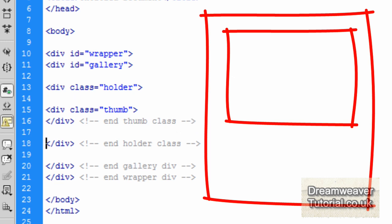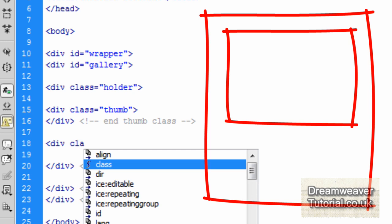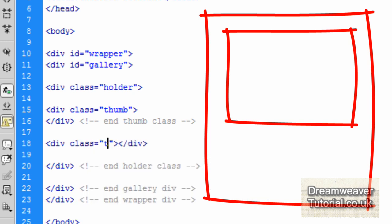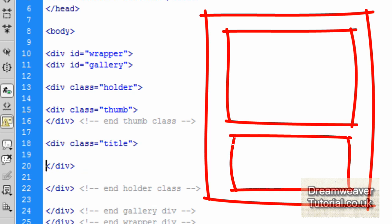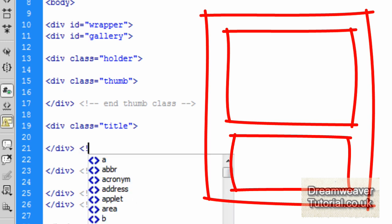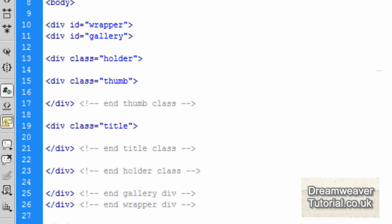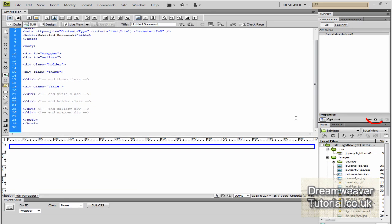For every thumbnail we also want a title, so making sure we're still inside the holder div, we'll create a div class called 'title', ending with a closing comment. So we've got a holder class as our framework, with a thumbnail image inside it and a title tag inside it. Pause the video and make sure you've got the whole setup: the opening wrapper, inside that the gallery, and inside the gallery the holder class, thumb class, and title class. We'll be copying and pasting the holder and thumb classes later to make up the rest of the thumbnail images.